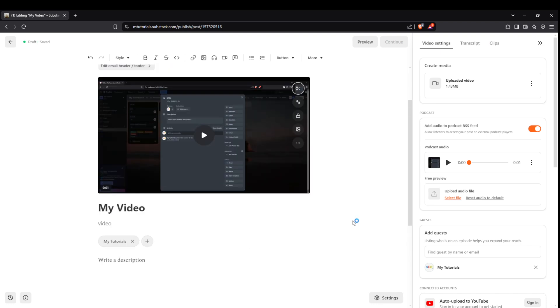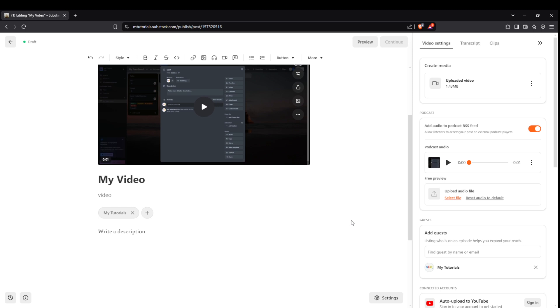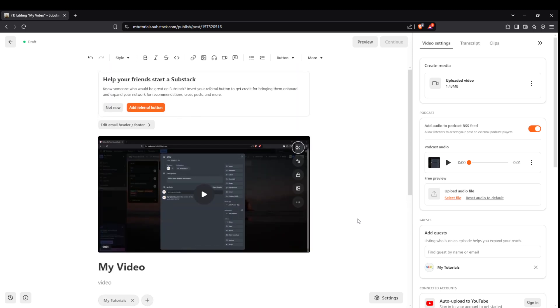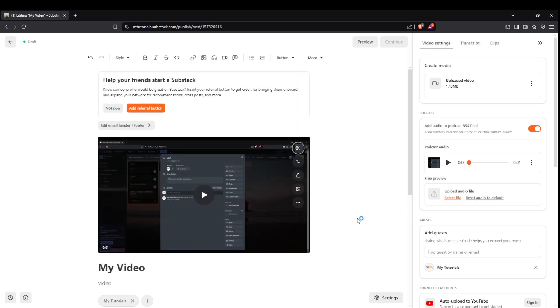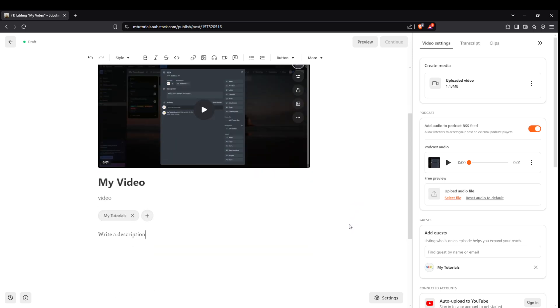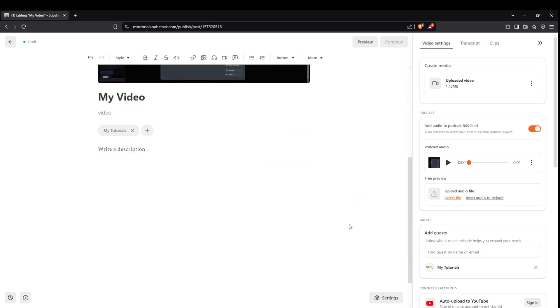Alongside your title and subtitle, you'll want to include a description. The description allows you to dive deeper, offering more insight or background about the contents of your video.